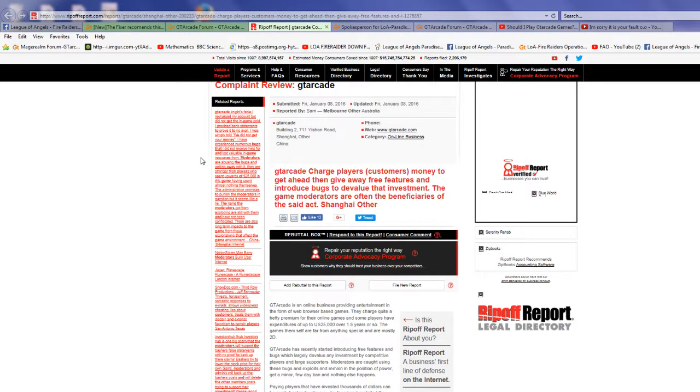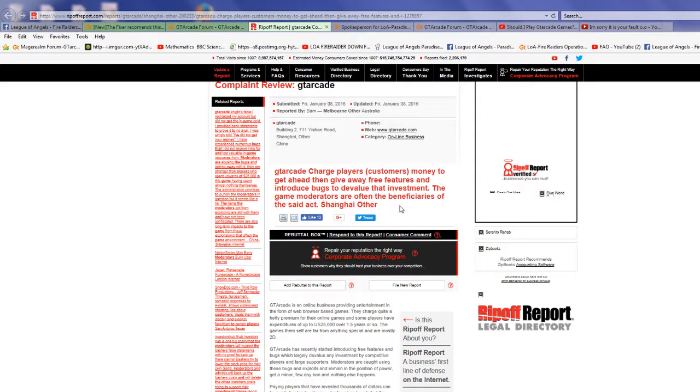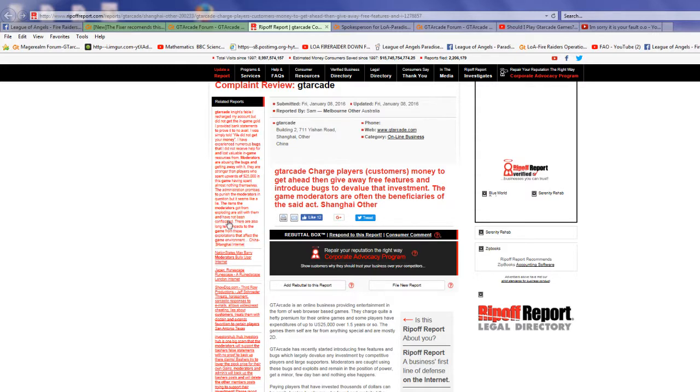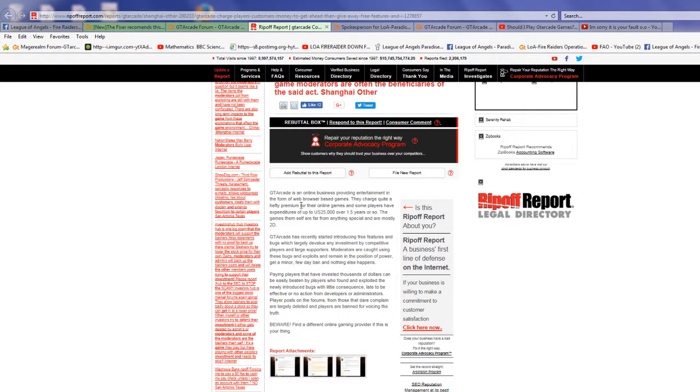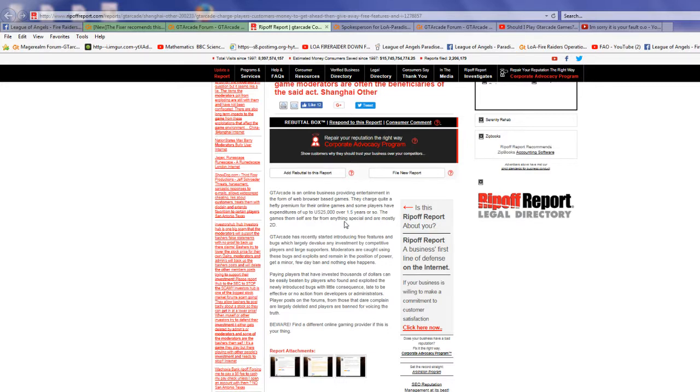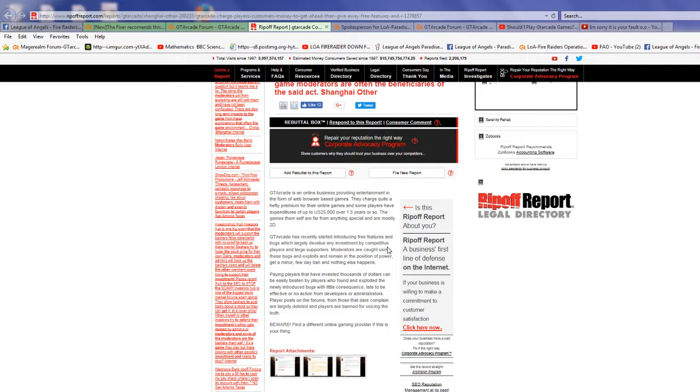GT Arcade charges players money to get ahead, then gives away free features and introduces bugs to devalue that investment. The game moderators are often the beneficiaries of the said act. GTRK is an online business providing entertainment in form of web browser based games. They charge quite a hefty premium, and some players have spent up to $25,000 over 1.5 years. The games are far from anything special and are mostly 2D. GTRK has recently started introducing free features and bugs which largely devalue an investment by competitive players and large supporters.